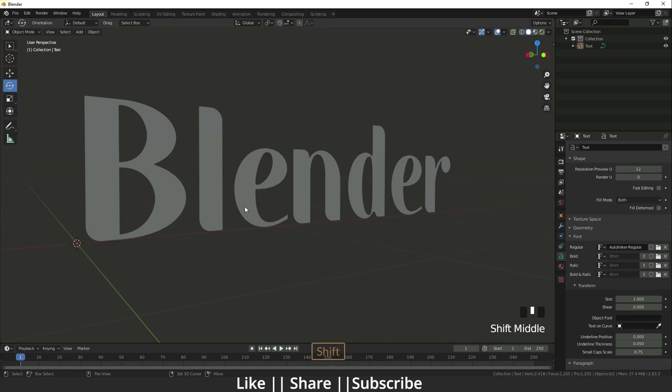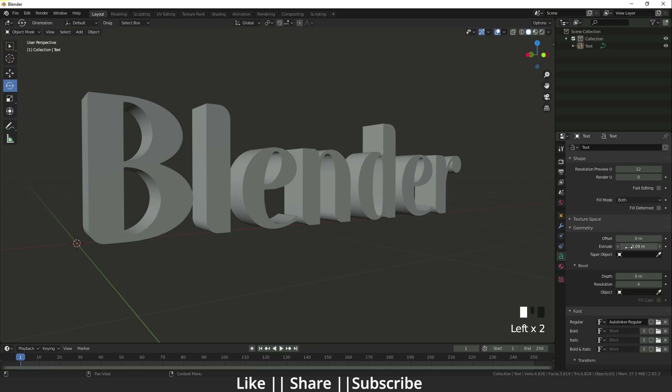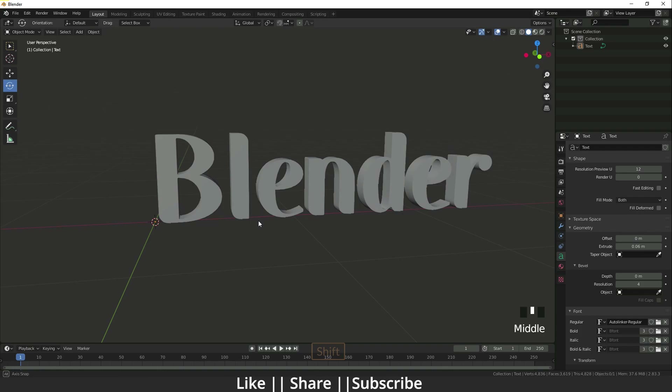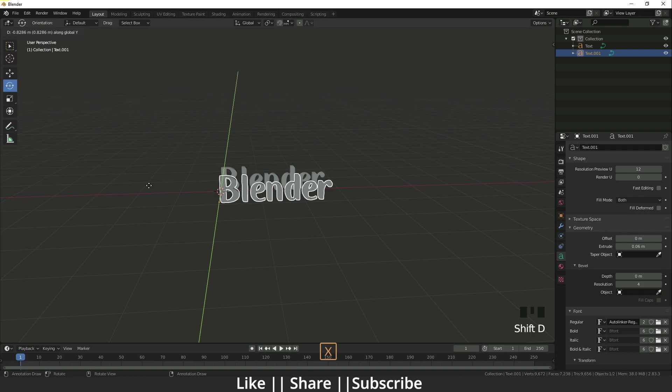If you want to add some depth to it, you can increase the Extrusion value like that. You can see how easily we can import it. Now I'm going to copy this and keep it to the side.